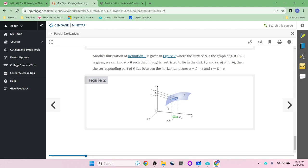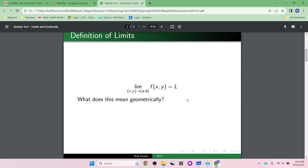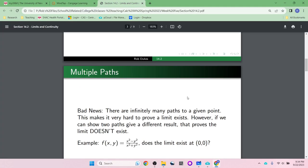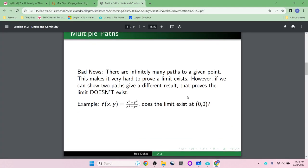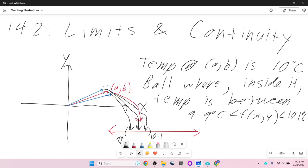Unfortunately, we've got some bad news: there are infinitely many paths to any point, and that can make it very hard to prove a limit exists. Let me show you what I mean.